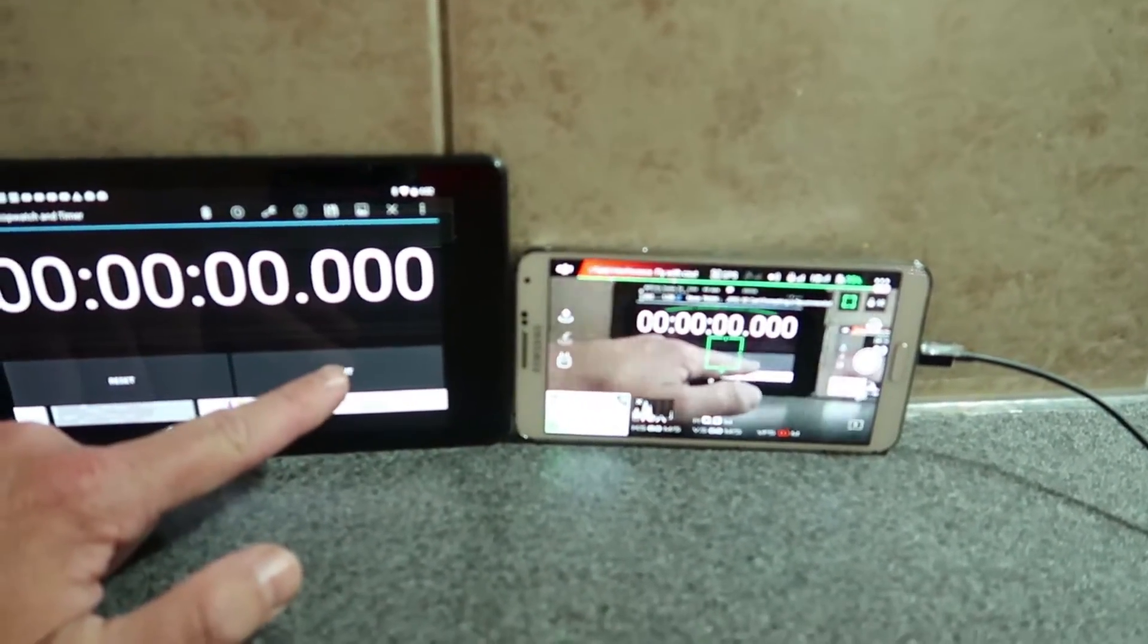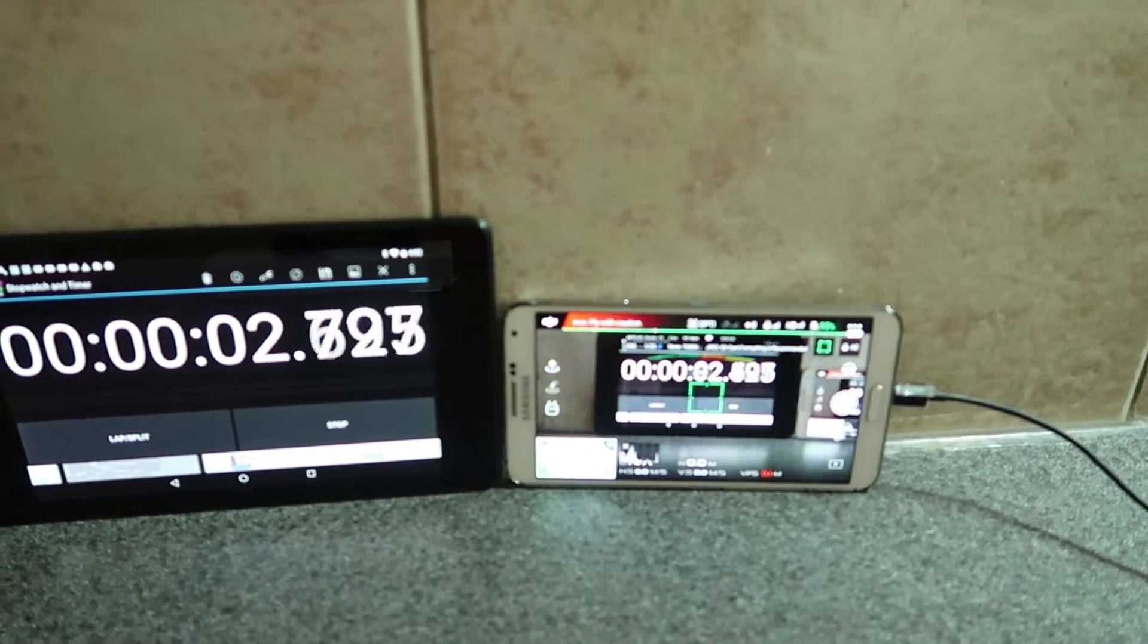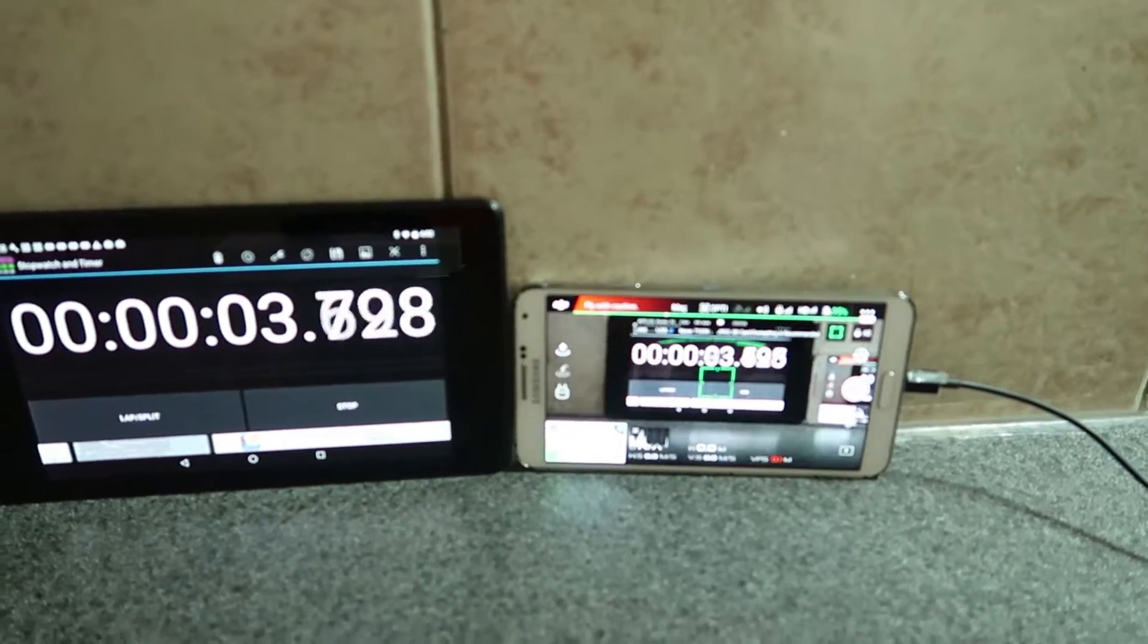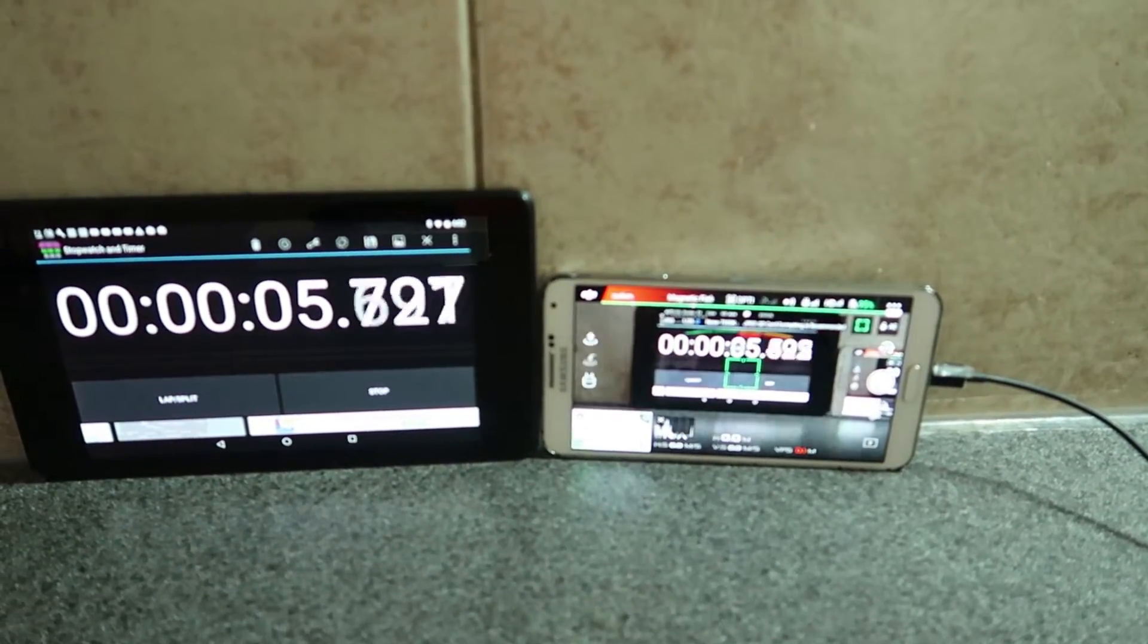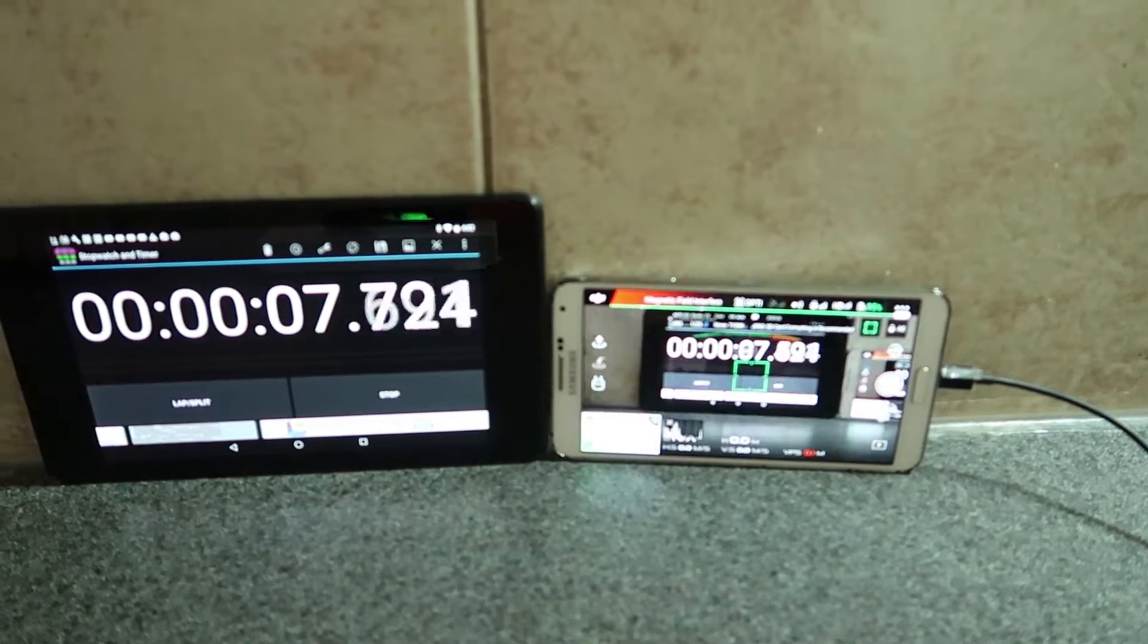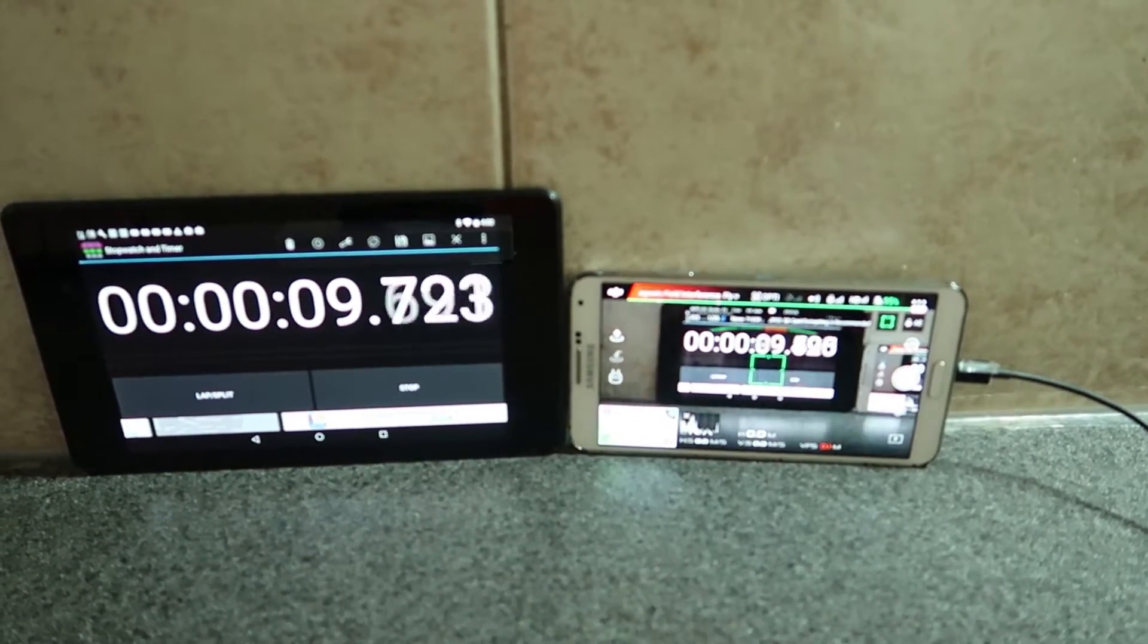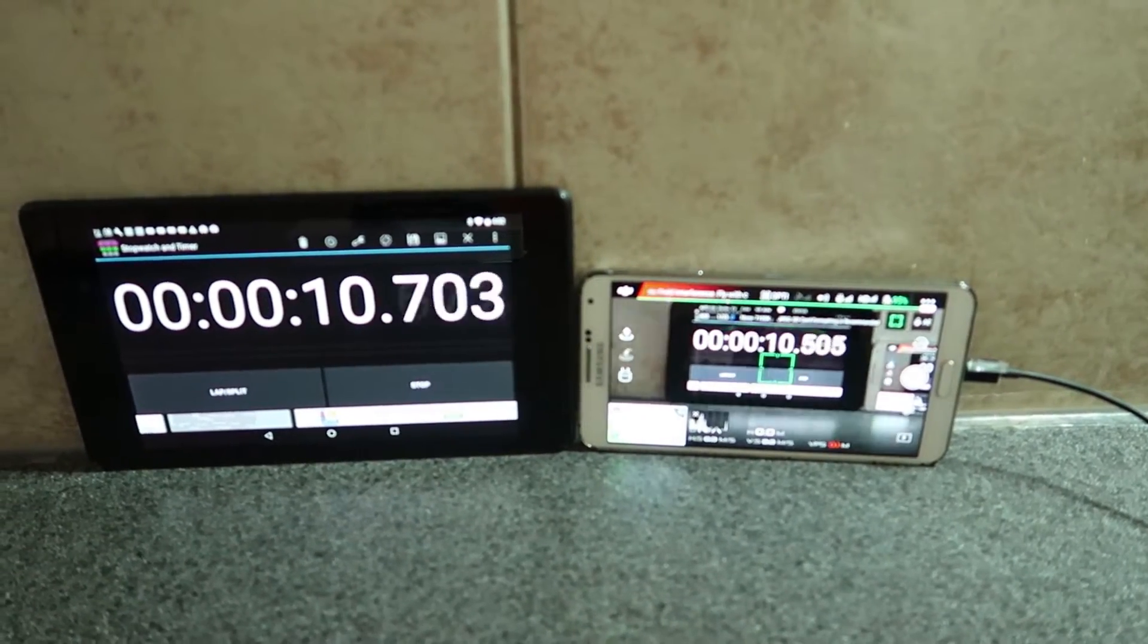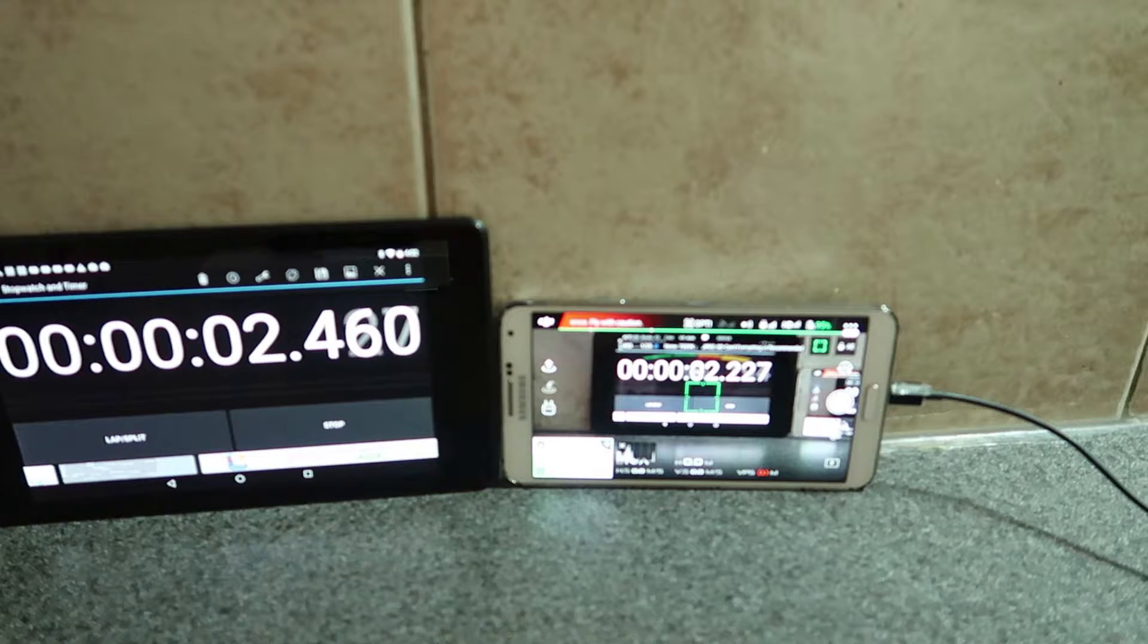First test with a Samsung Galaxy Note 3. This one's getting a bit old. The results were about 233 milliseconds. Here's a frame capture showing the difference.